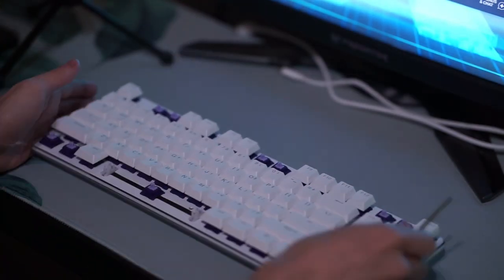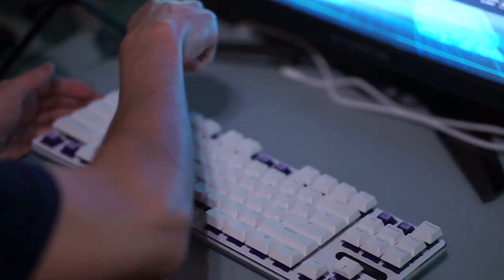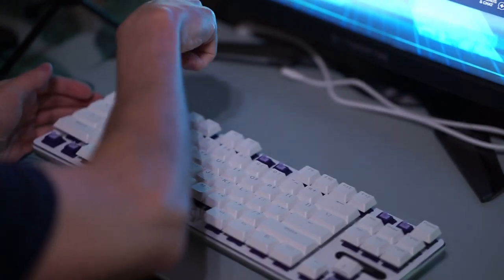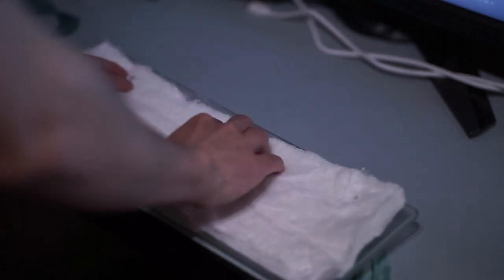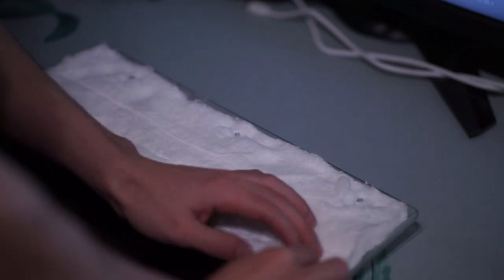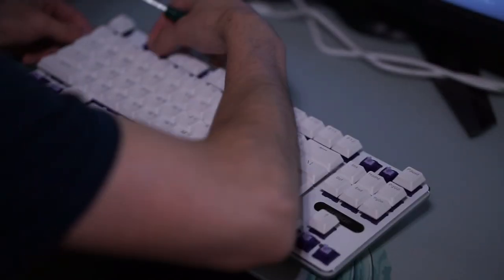Now to perform this mod all you have to do is unscrew your keyboard, put the cotton at the base of the keyboard. You don't have to put a lot - even I put a little bit too much - so honestly a thin layer of cotton is fine and then you put your keyboard back together and that's basically it.